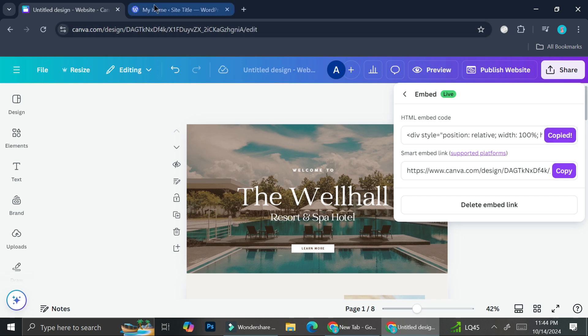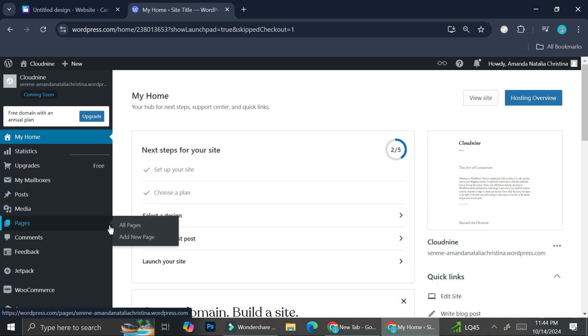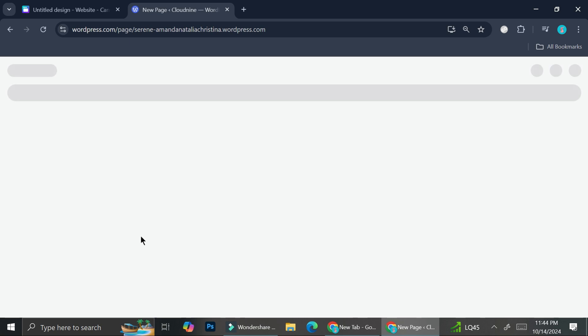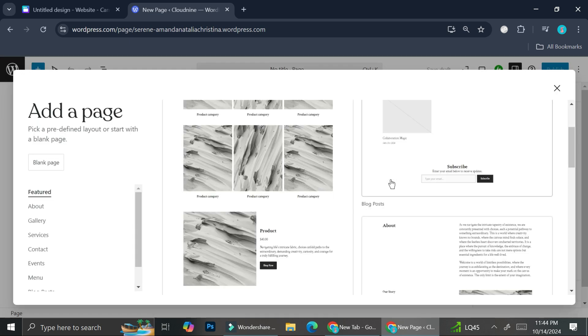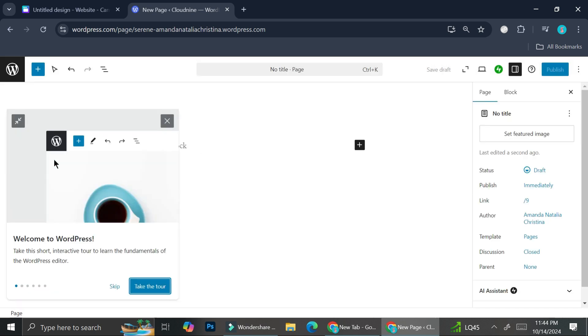And then here on my WordPress, what I'm going to do is I'm going to go to the pages section here and I'm going to click add new page. So on this new page here you can choose either you want to use the templates ready. I'm just going to be using the blank page for today.